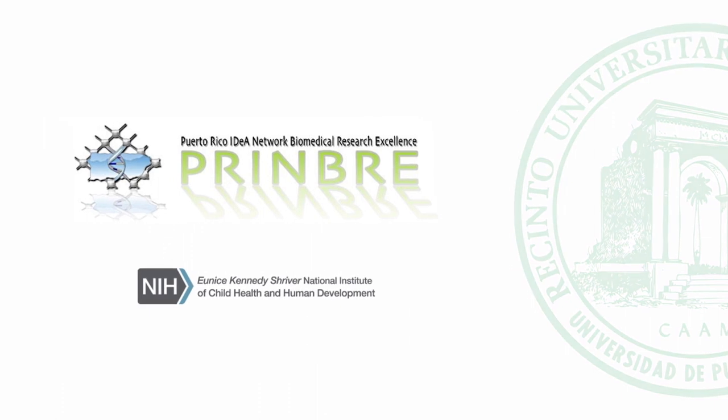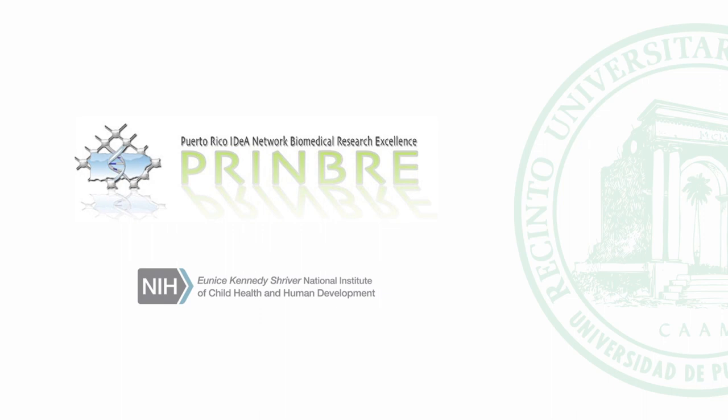The information in this module is accurate and complete to the best of our knowledge. All recommendations are made without guarantee on the part of the author or the sponsoring institutions. The author and the sponsoring institutions disclaim any liability in connection with the use of this information.